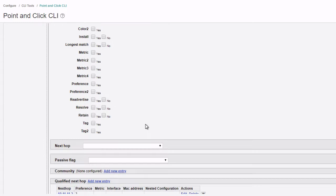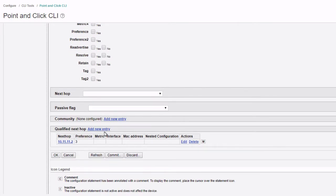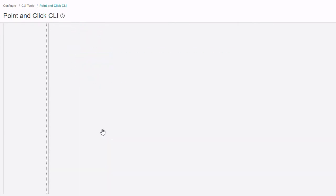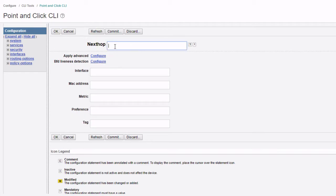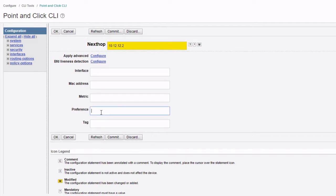We need to set another qualified next hop. This is going to be the 10.12.12.2. Then we set the metric preference to seven.